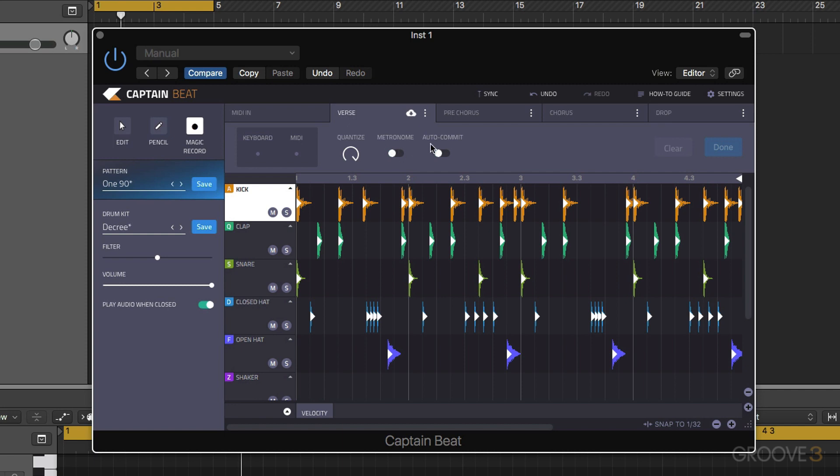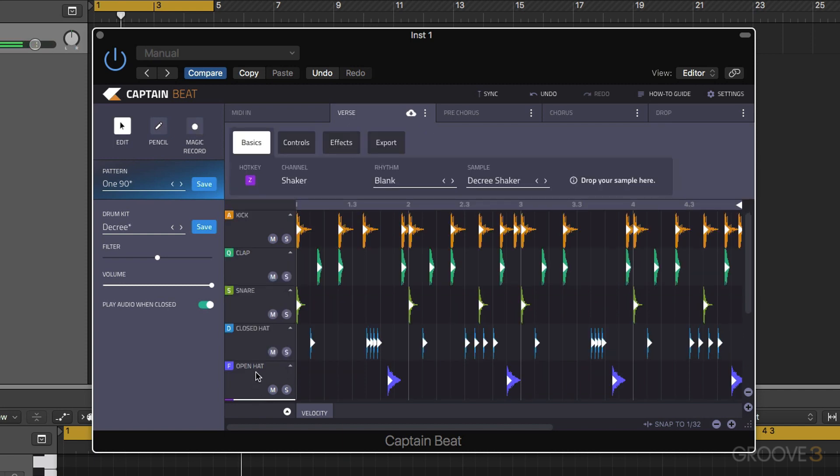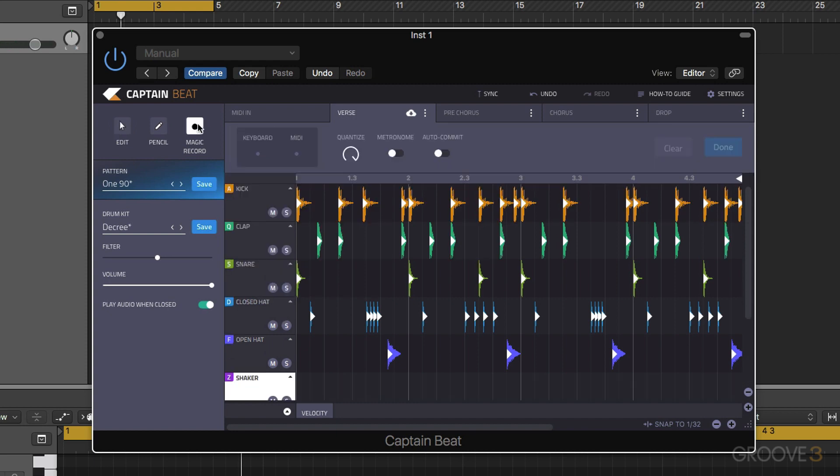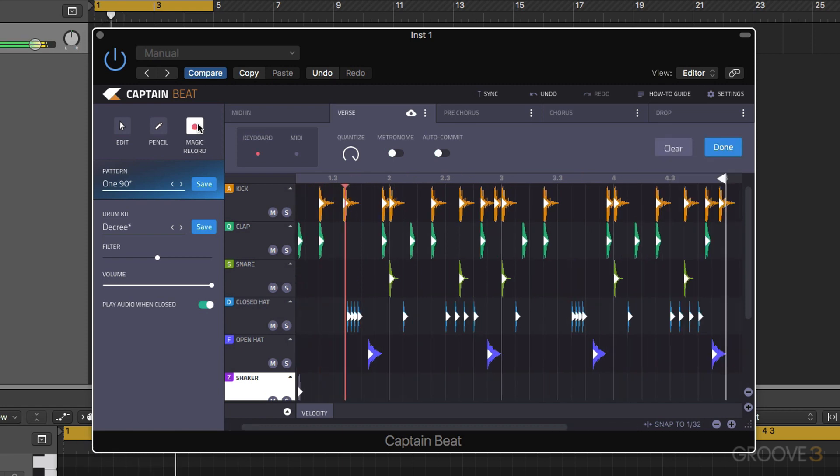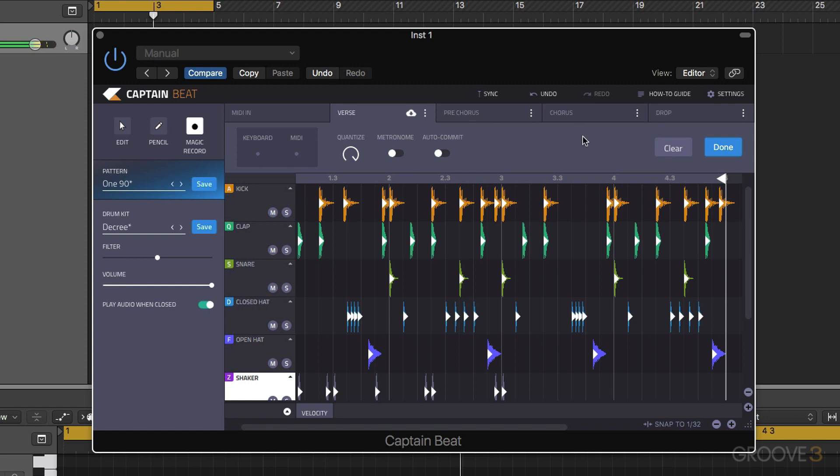Now when we're using our magic record option, let's just go to the shaker, hotkey of Z, let's play. Now in this case once we've added something in we can press escape, it's going to allow us to clear it.